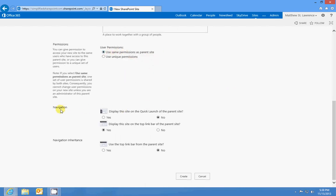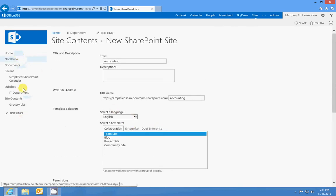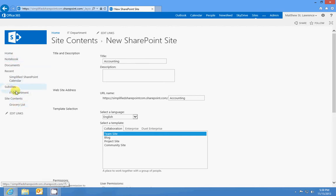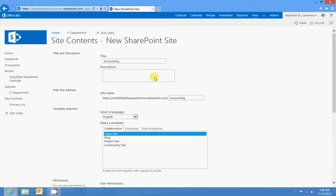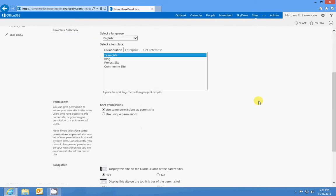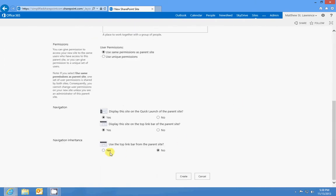Navigation, do we want to show it on the quick launch? This is the quick launch over here, that's what they refer to. I call it the side menu but it will show it under sub sites and I'll say yes. And then display it on the top link bar which is up here, so I want to do that as well. And then do we want to use the same top link bar from the parent site? We could have a different one if we wanted to, so it gives you a lot of flexibility. I'll just say yes to all three of those and create.